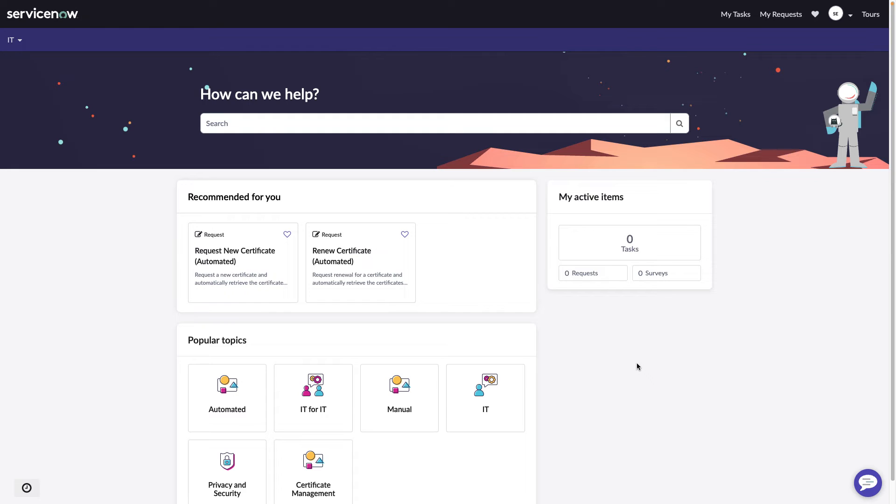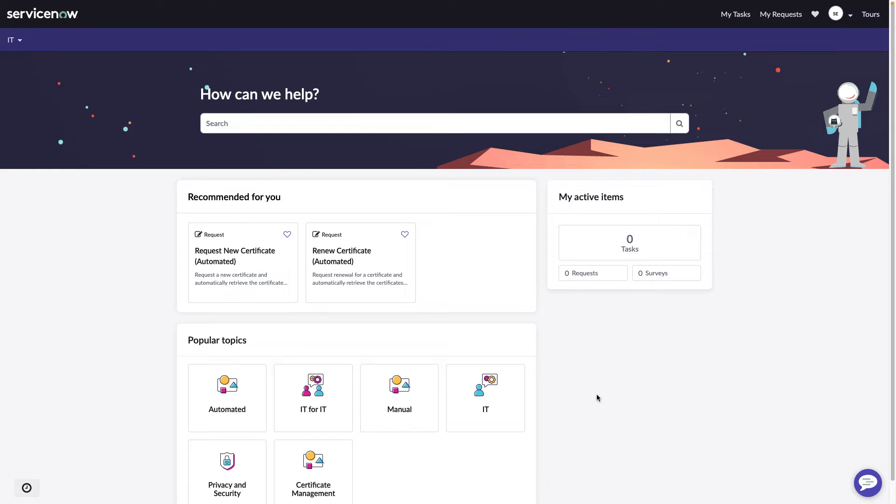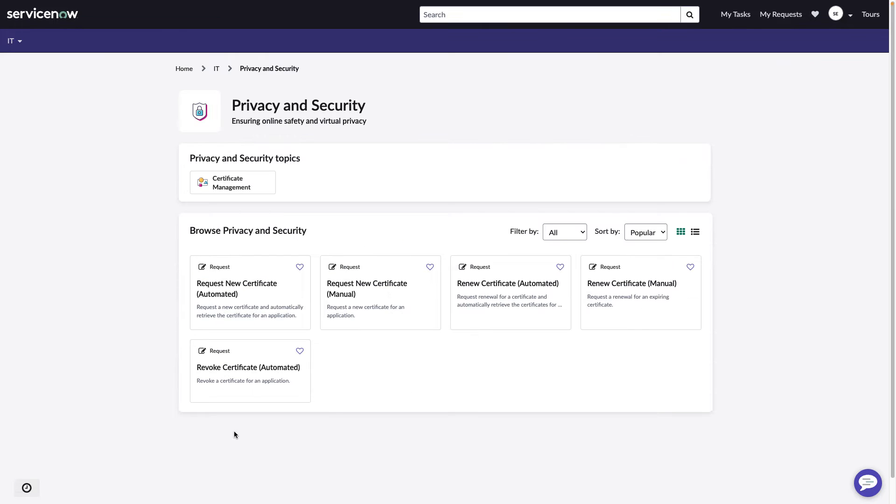We will start our demo in the Employee Center, which is where people can go to make requests, submit incidents, and search a knowledge base. And we're going to start by looking at our new taxonomy that we've introduced in the November release. There is a privacy and security topic, and underneath that we've created a certificate management topic.